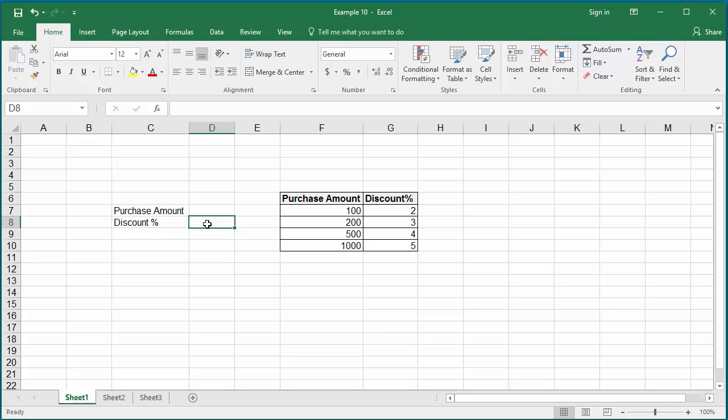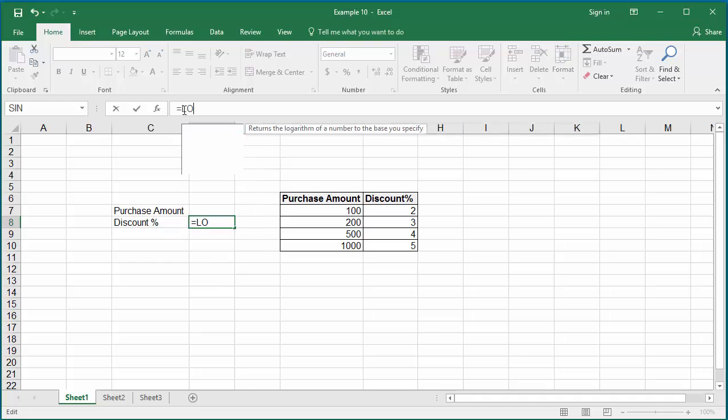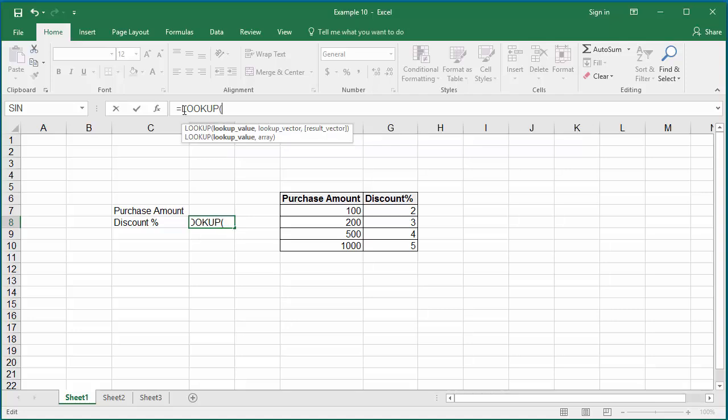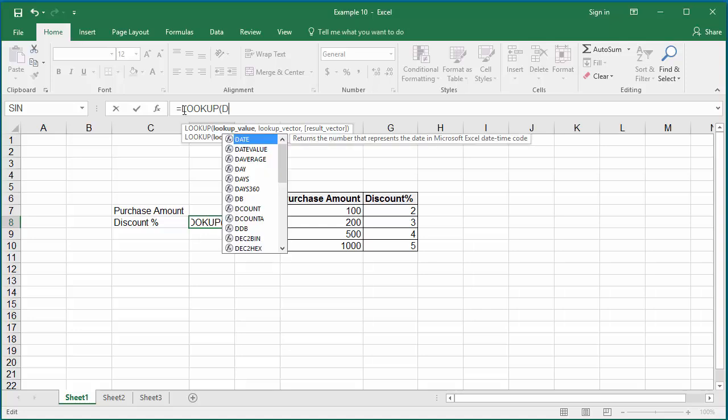Click on cell D8. In the formula bar, type equals LOOKUP, the function LOOKUP. Within parenthesis, the LOOKUP function accepts up to three arguments.